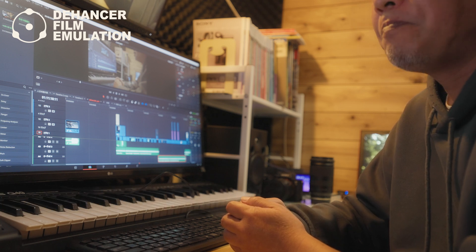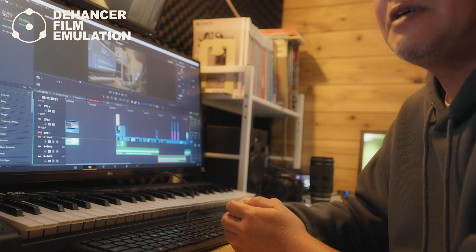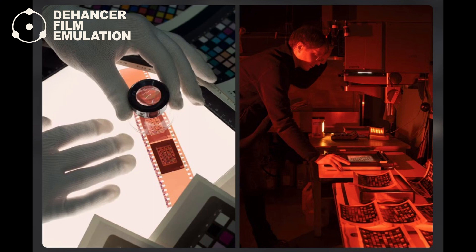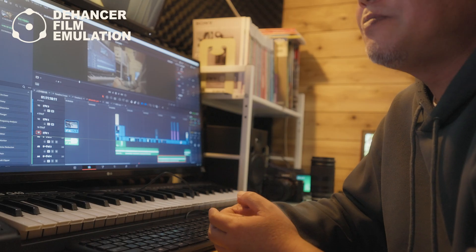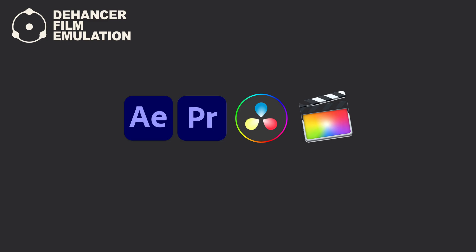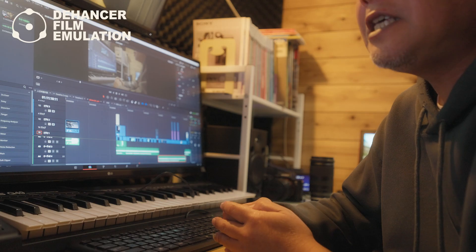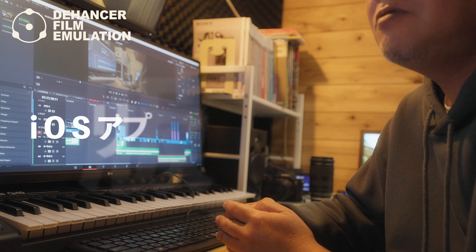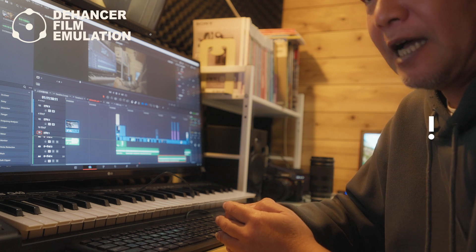サルコ旅するビデオグラファーチャンネルをご覧いただきましていつもありがとうございます。今回はちょっと趣向を変えまして、フィルムエミュレーションプラグイン「デハンサープロ」をご紹介したいと思います。映像制作をやっていく中でこのデハンサープロというのは割と憧れのようなプラグインになるんですけれども、デジタルカメラで撮影した動画をフィルムカメラのような映像にシミュレーションできるプラグインということになります。このプラグインはAdobe Premiere Pro、After Effects、Final Cut Pro、DaVinci Resolveでも使えます。最近ではiOSアプリ版もリリースされました。